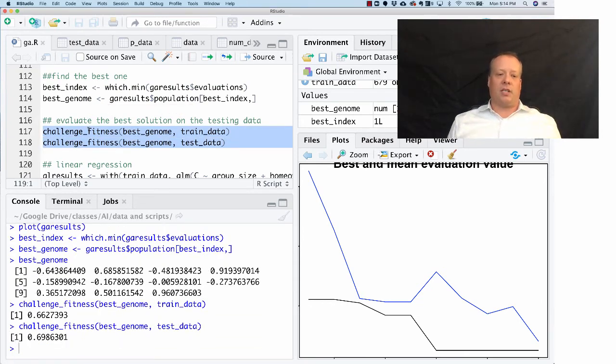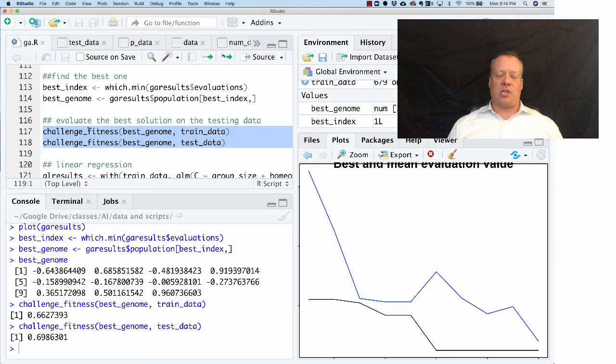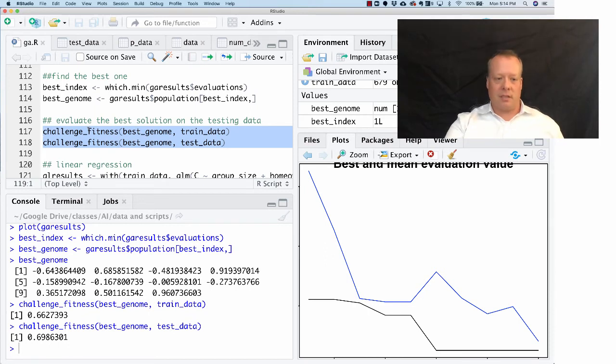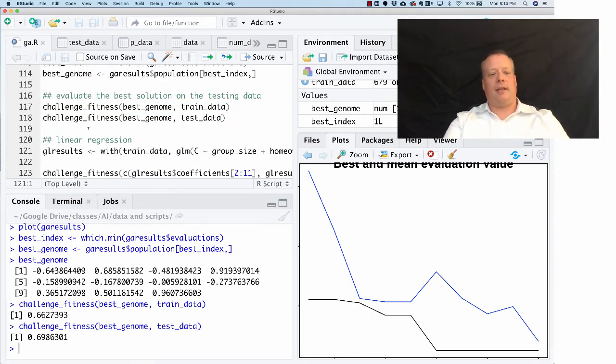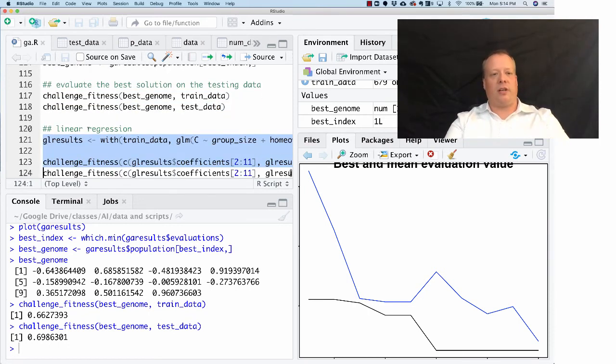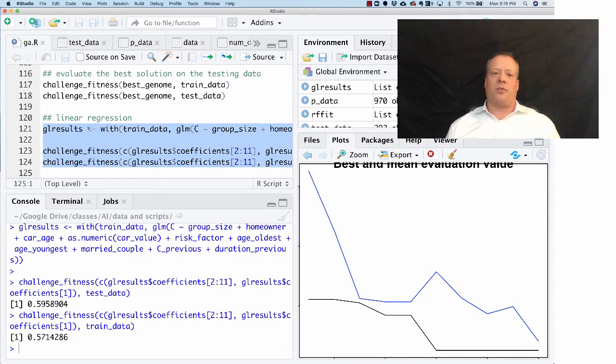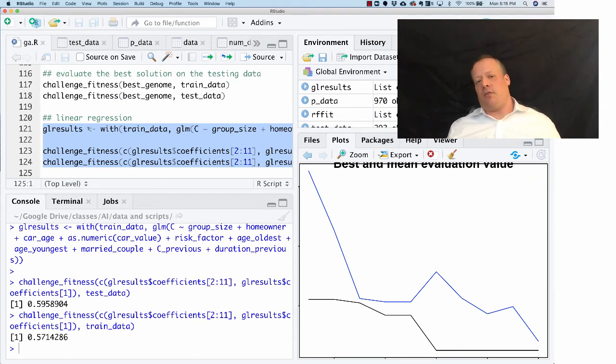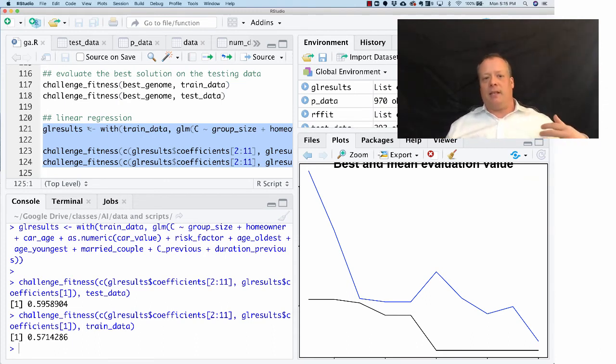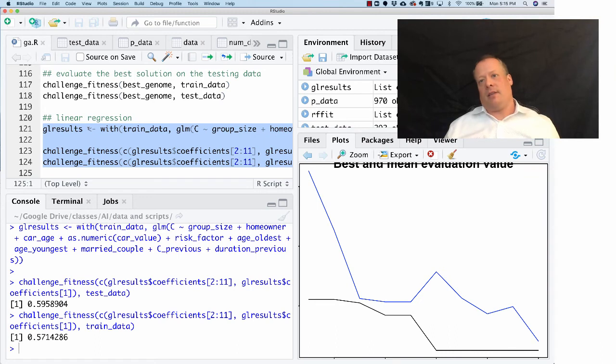Let's see what the actual results of this is. The best fitness function it can come up with for the training data is 0.66, so it's not great. It's still getting about 60 percent of them wrong if I'm doing the math right in my head, and on the testing data it's actually a little worse. So let's just do a generalized linear regression and see what it gets. The generalized linear regression gets a little bit better result. Part of that's because I only ran for a few generations - I didn't run for a long time.